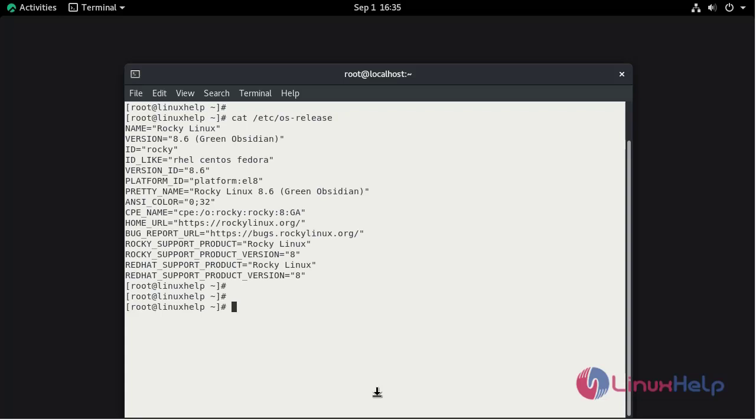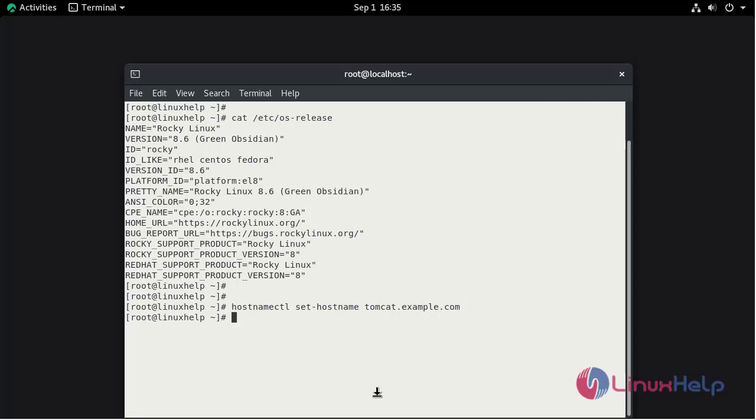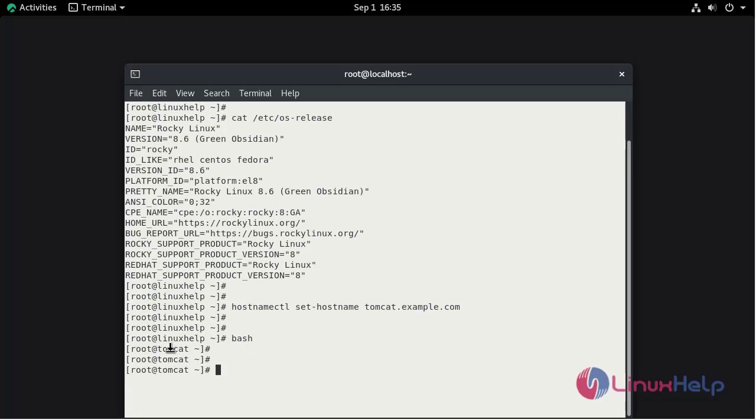Now I am going to change the hostname by using hostnamectl command. Set hostname. In this case I am giving tomcat.example.com. Run the bash command. Now you can see the hostname is changed to tomcat.